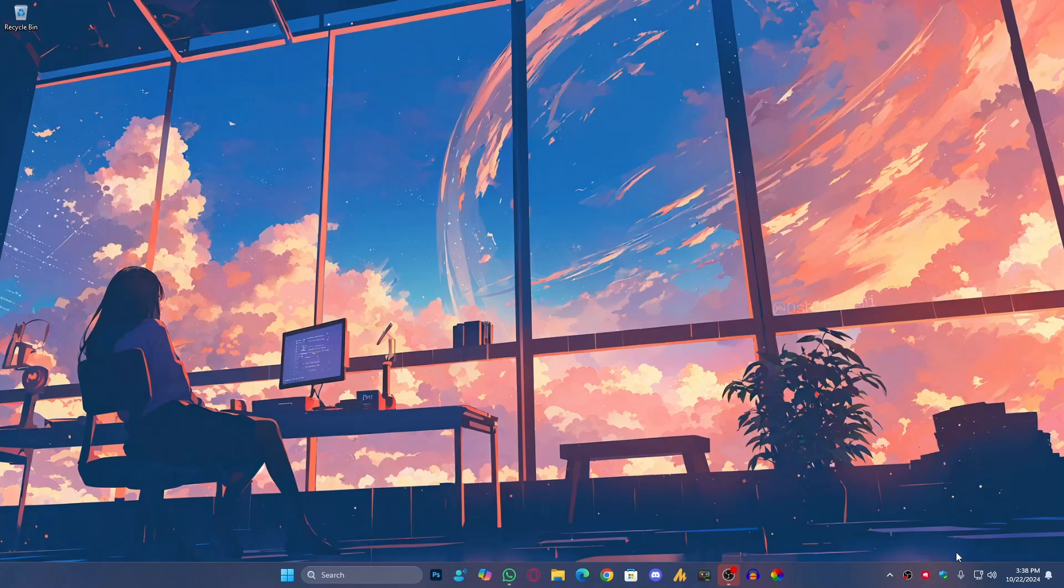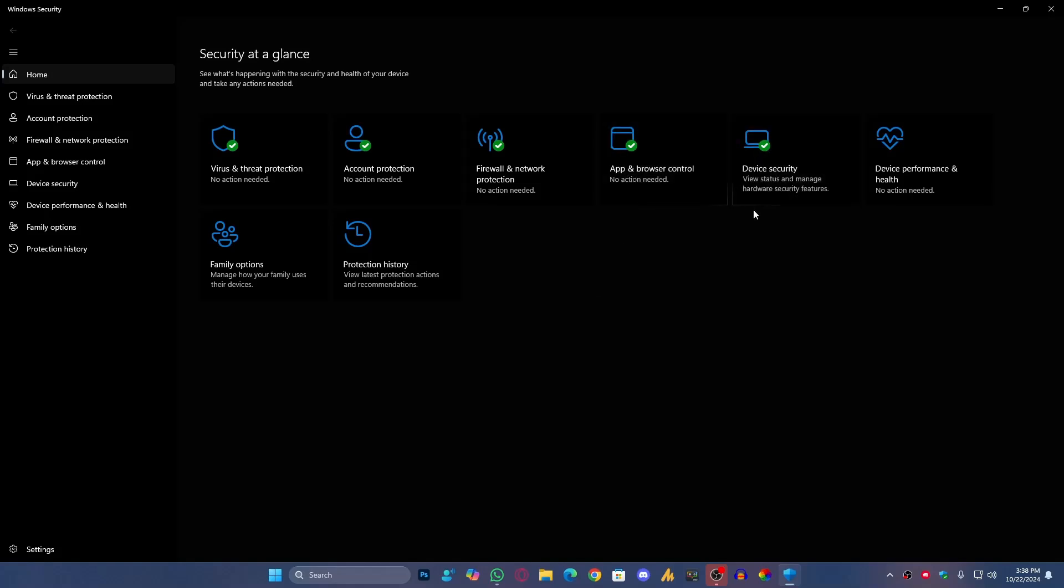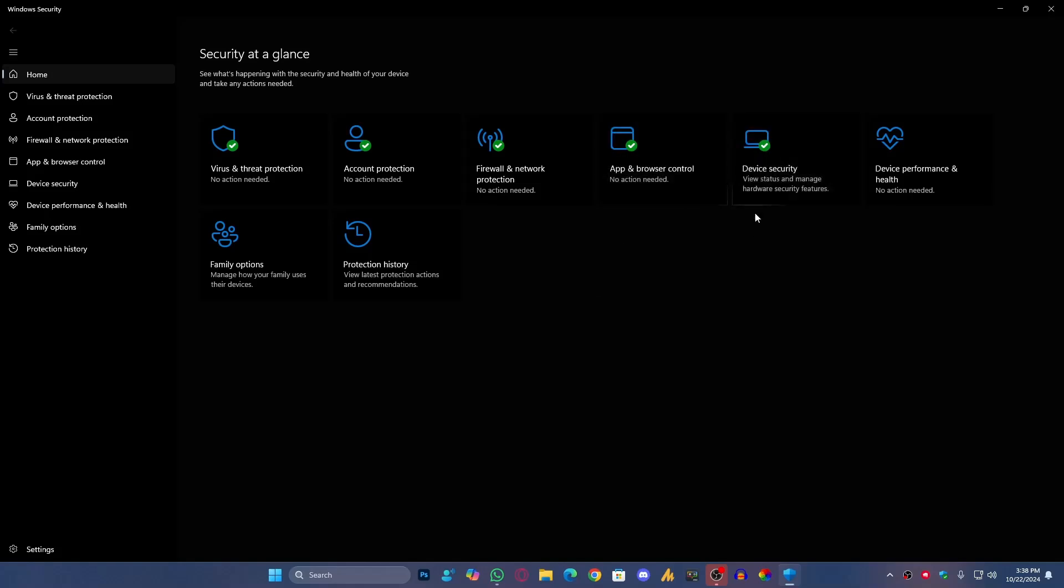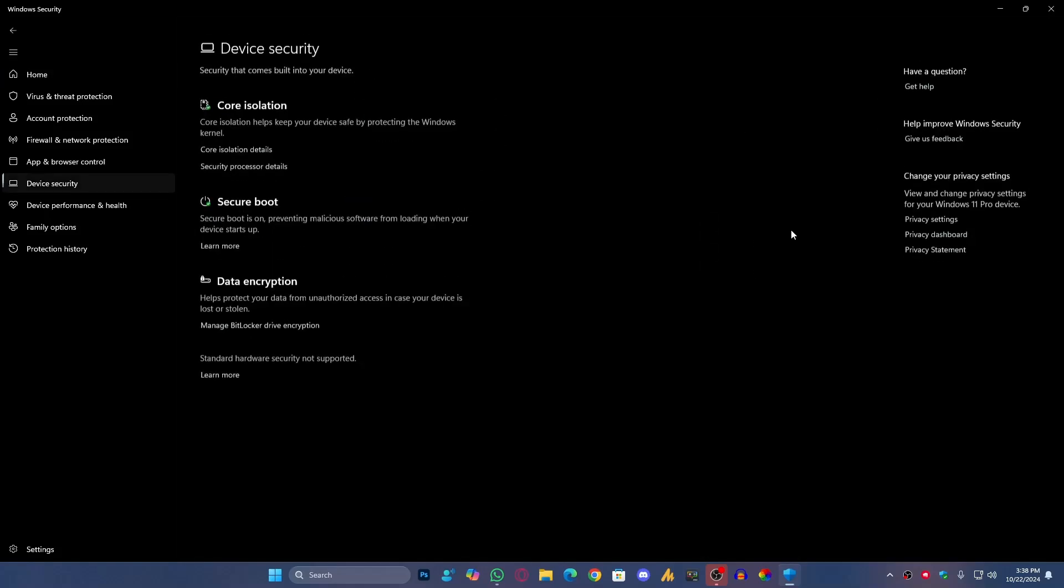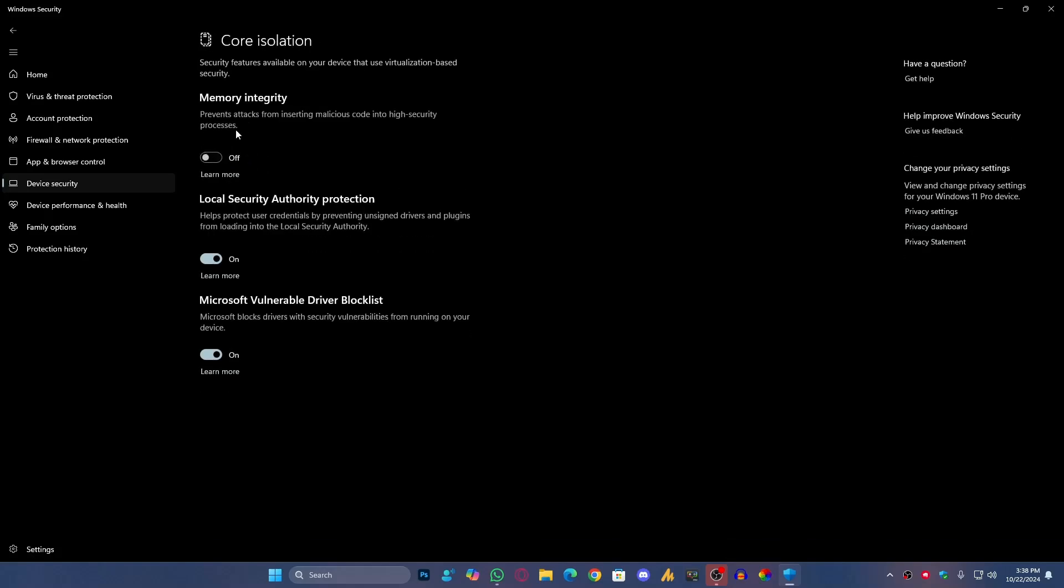Open your Windows Security, and once you open this, you need to open the device security. Once you're here, you'll find the core isolation. Just go into it and disable the memory integrity.